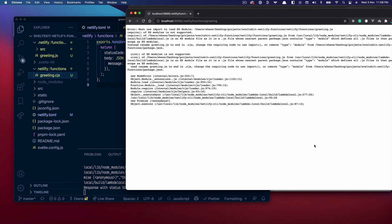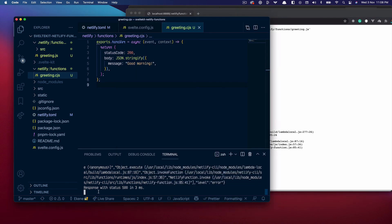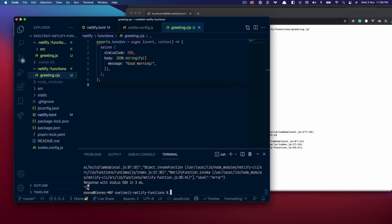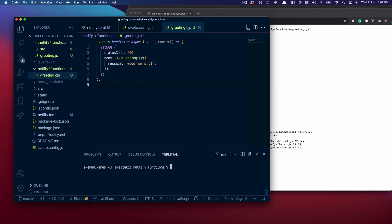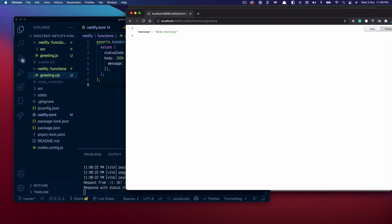And I think if I refresh it should work. I don't have to run the server again. Can't find module? Really? Okay, I think I have to restart the server now.